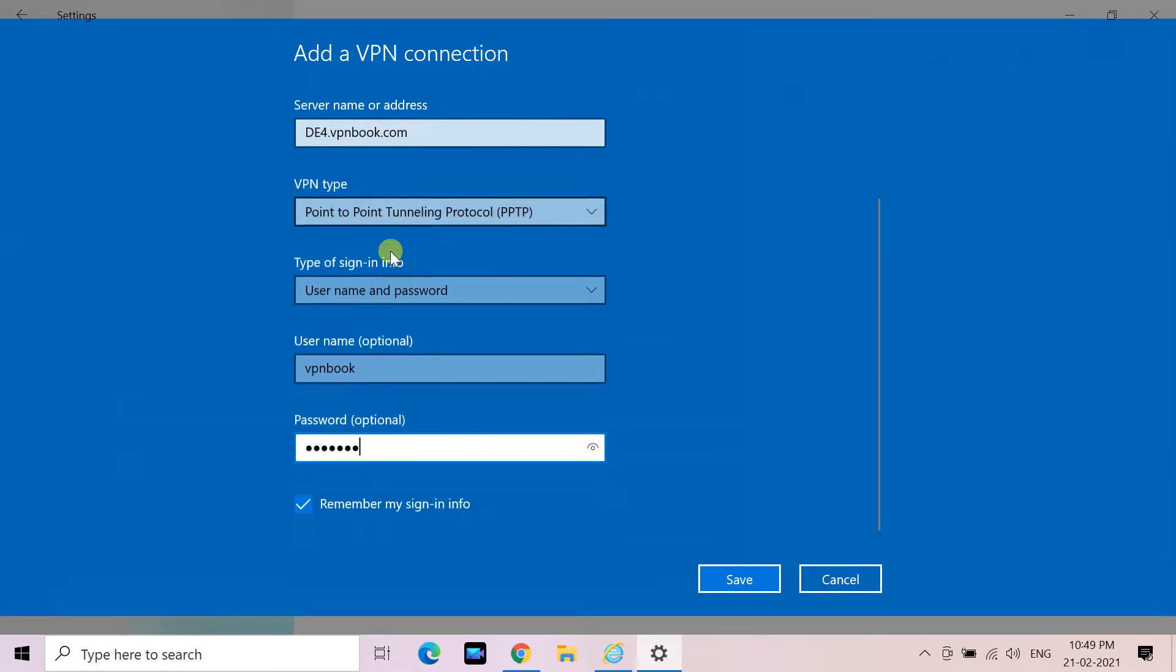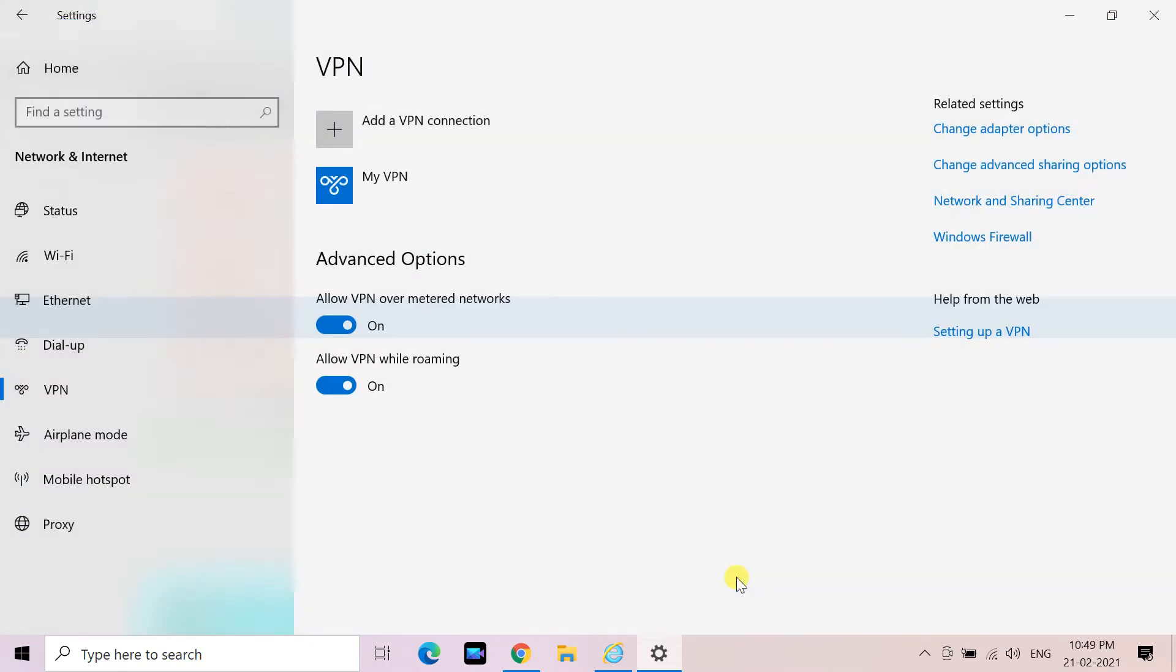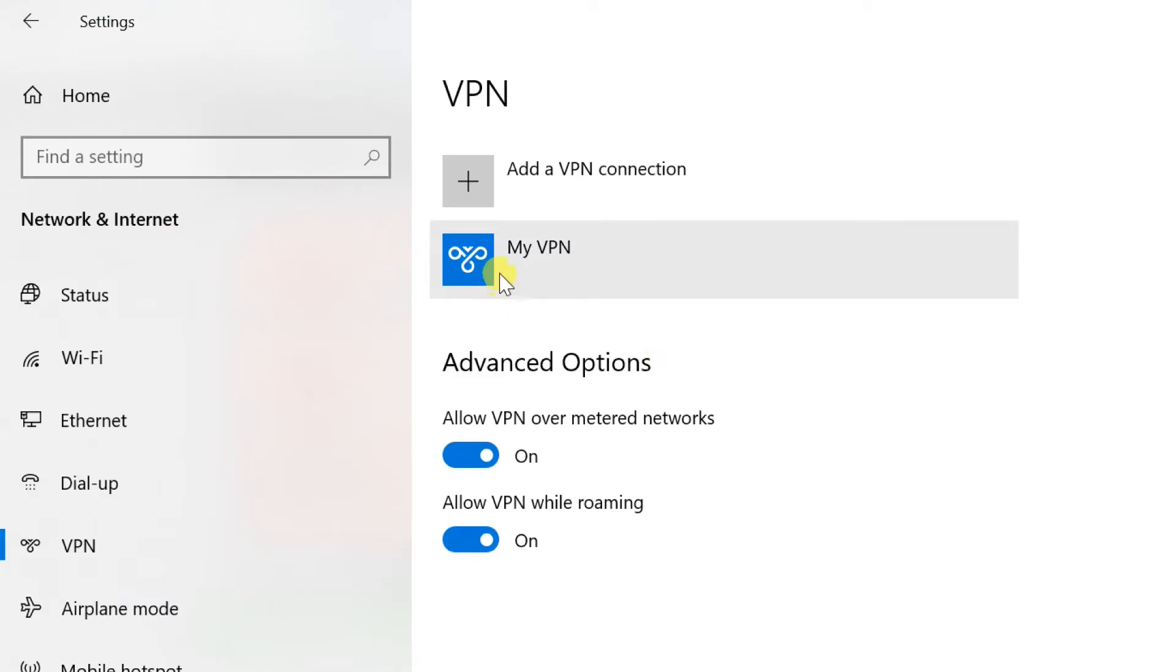Click the save button. You've now created your VPN profile, and all that's left to do is to connect to it.